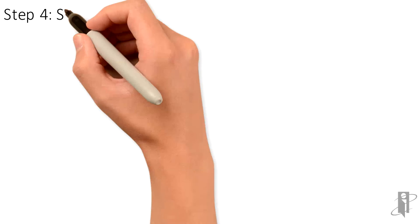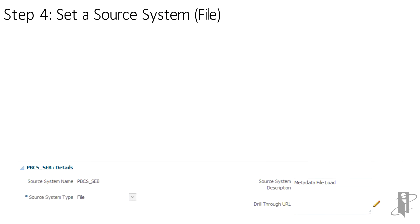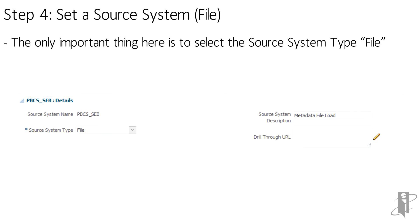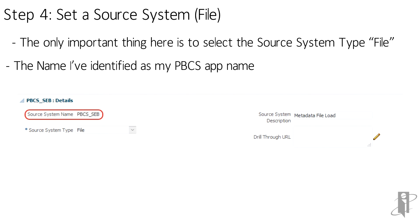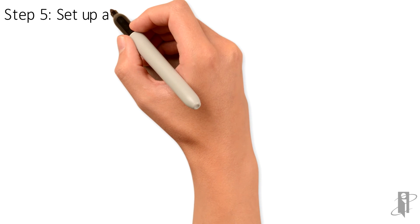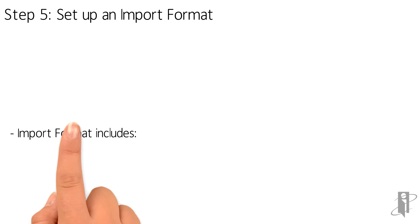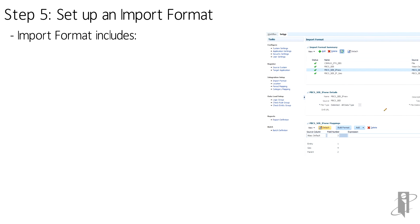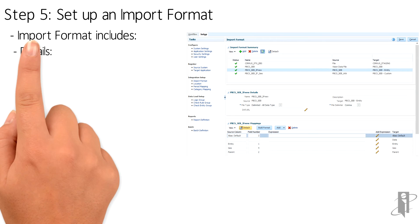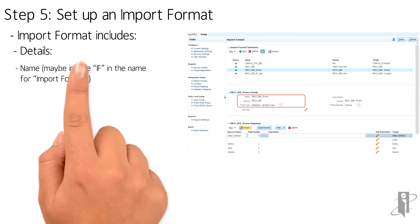Next step is to define the source system, which is File, since it's a flat file, and create a name for the source. Next, set up an import format. The import format defines the incoming file and maps the fields to the source to the target.